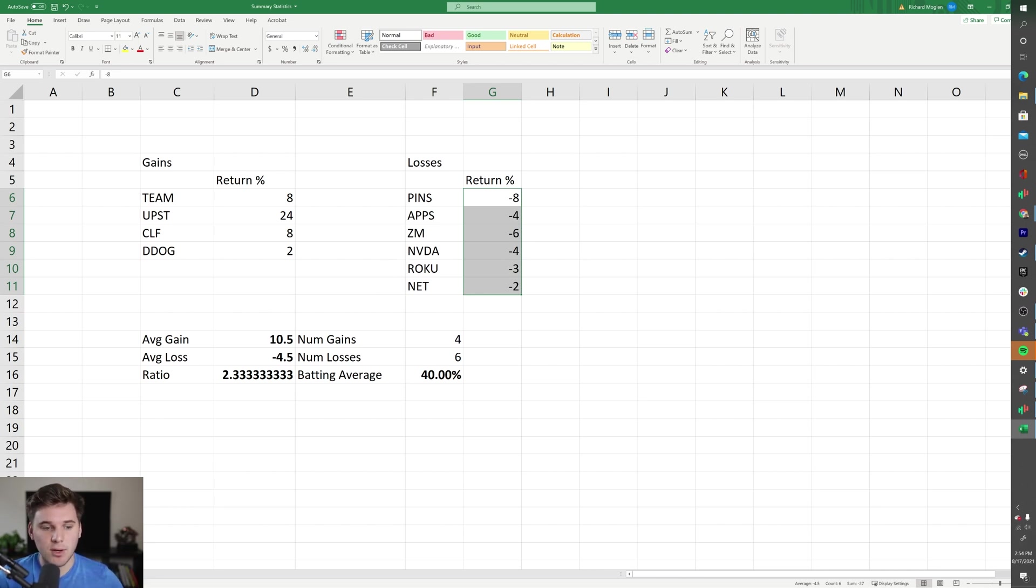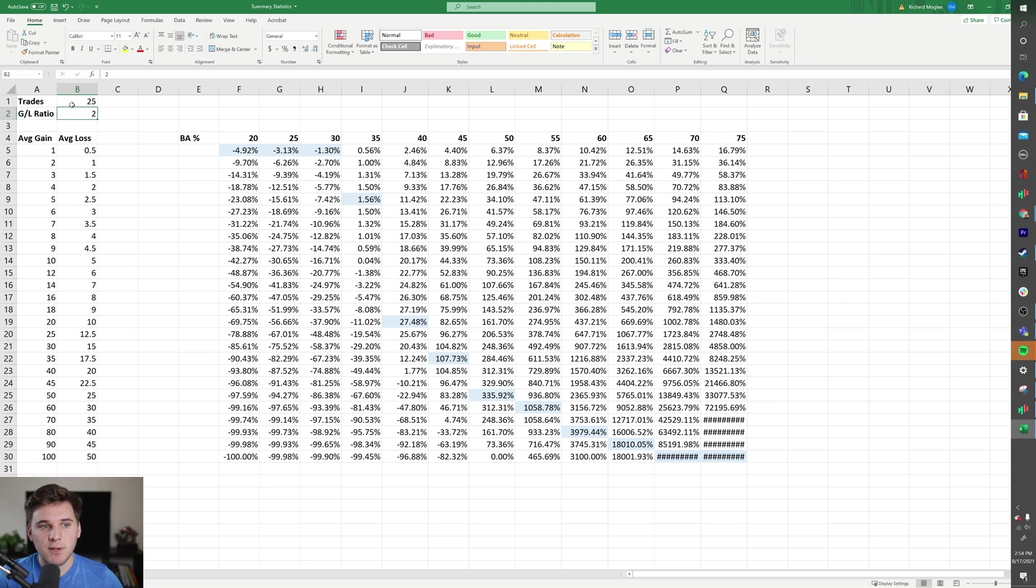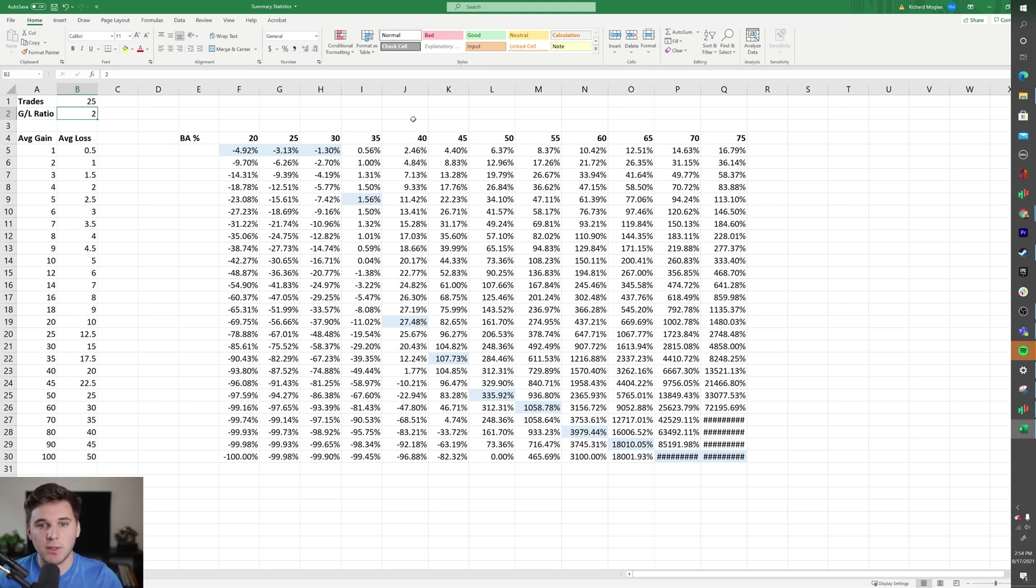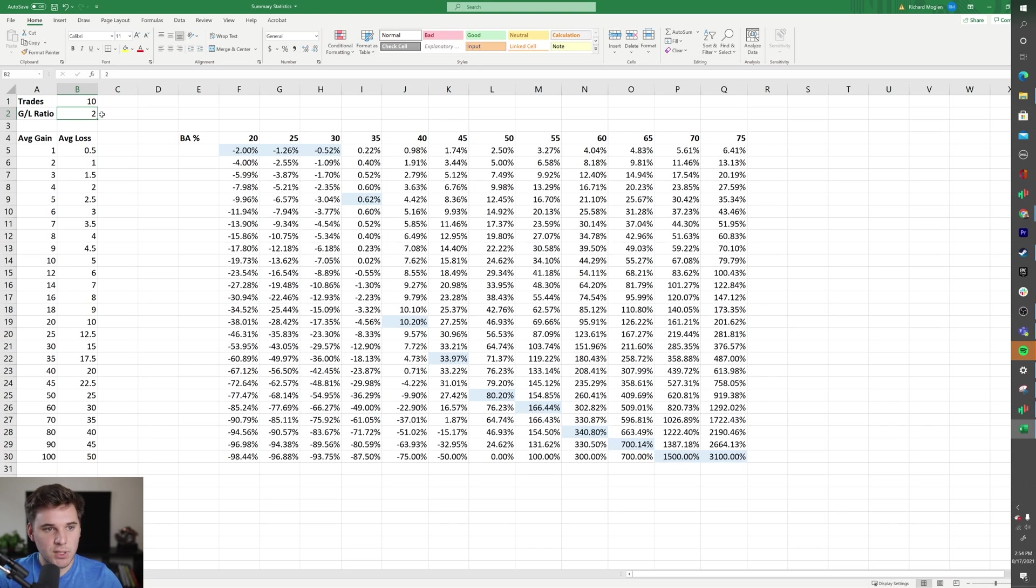Now going back to this sheet right here, this is kind of the meat of this video. I want to show how different average gain to average loss pairs, along with different batting averages, change expectations and your expected return after a set number of trades.